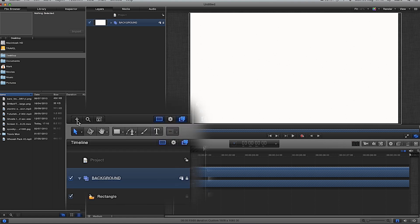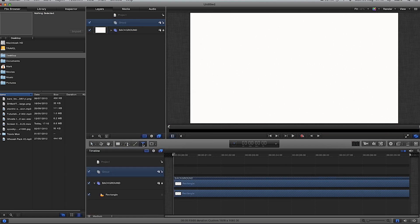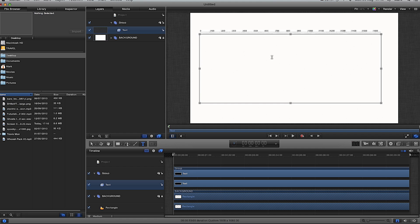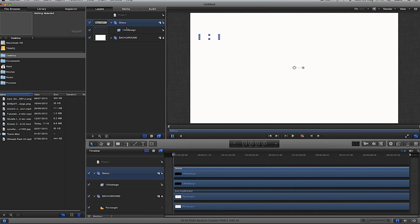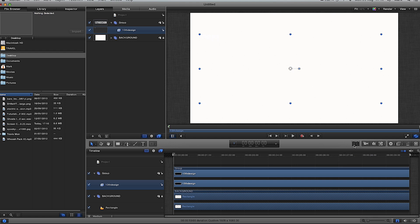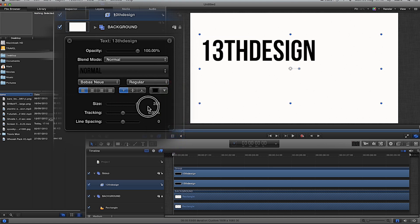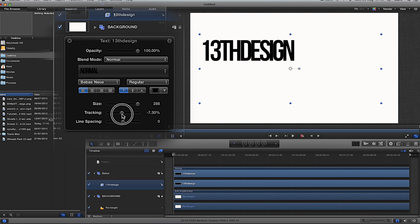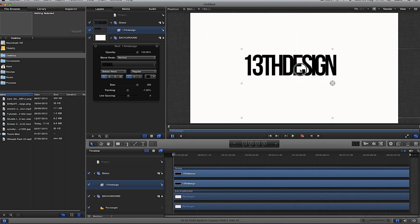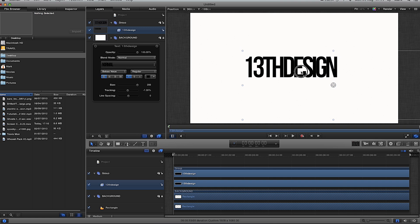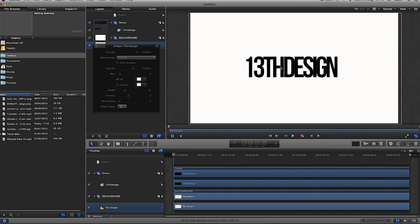We're going to create a new group using the little plus button, then select the text tool, select an area for our text, and write '13th Design'. It appears white so I'll highlight it so you can see it. Click my group, go back to '13th Design', click the HUD, change the color to black, make the size about this big, and then turn the tracking down a little bit to bring the letters slightly closer together.